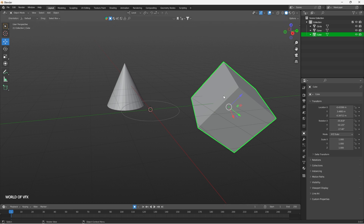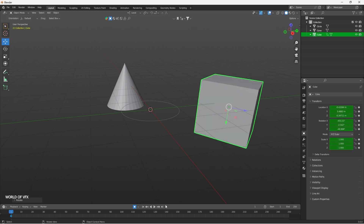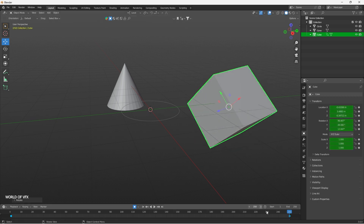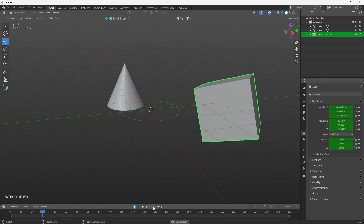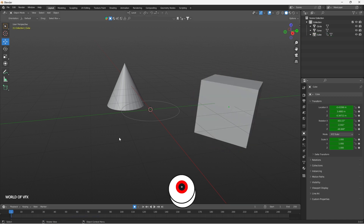Let me show you a very simple animation. Turn Auto Key on. I'll select a rotation tool by pressing R and rotate in any direction. Then I'll go to frame 250 and rotate it in another direction. You can see a keyframe is being placed automatically — it gives keyframes based on your movement. Press Play and you can see the animation happening.